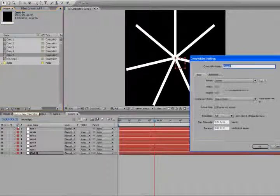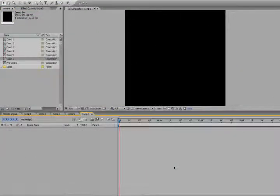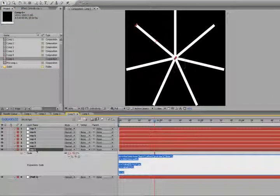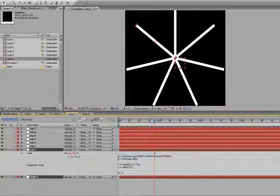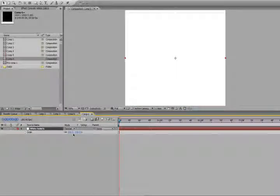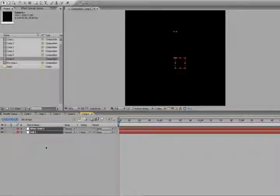So, let's go to create a new solid. And actually, let's just copy both the ray and the null layers, and we'll just drop it into the next composition.